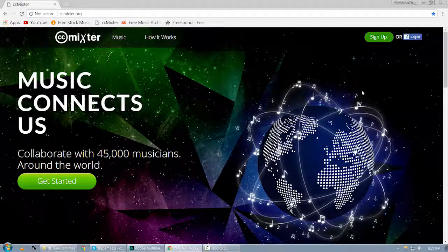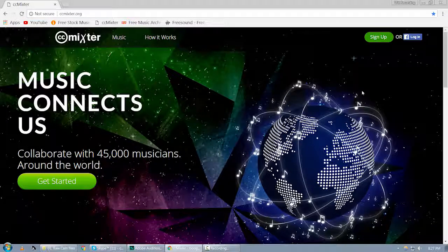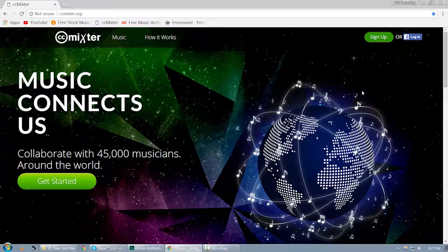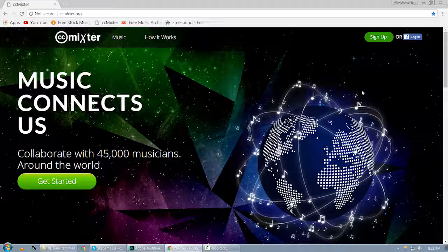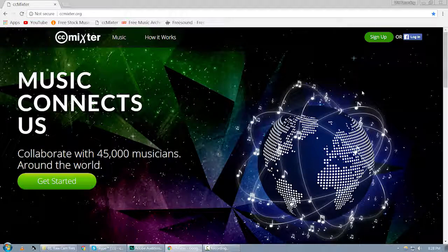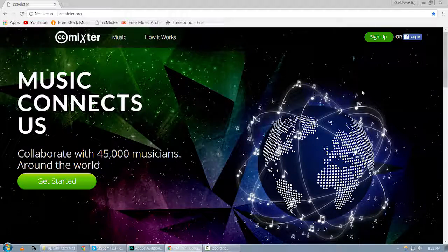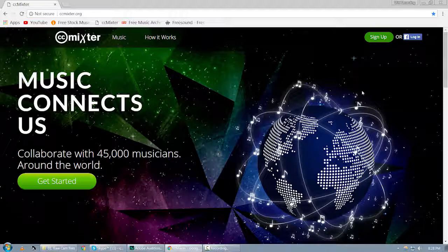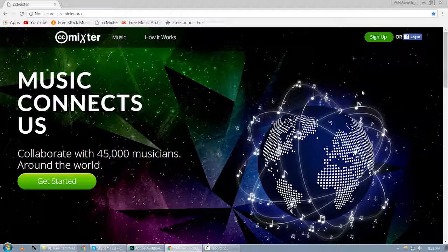Alright guys, I'm back with another exciting video tutorial. In this video I'm going to show you a couple websites that you can download free royalty-free music for your videos, which you can use on any kind of commercial project or any kind of YouTube video. So number one, the first website is ccmixter.org.